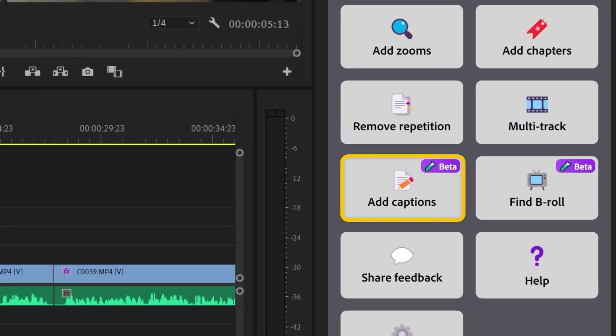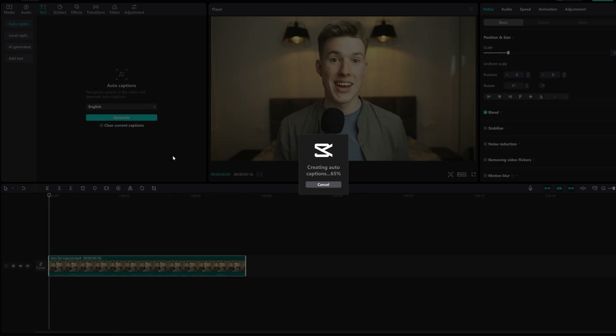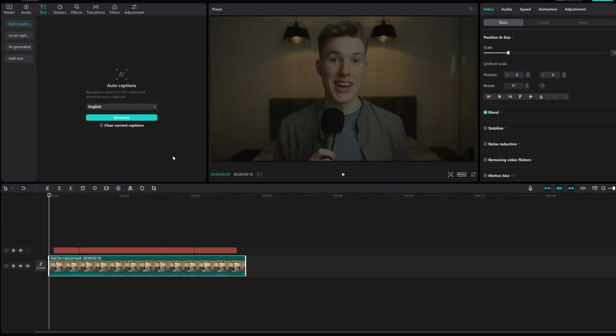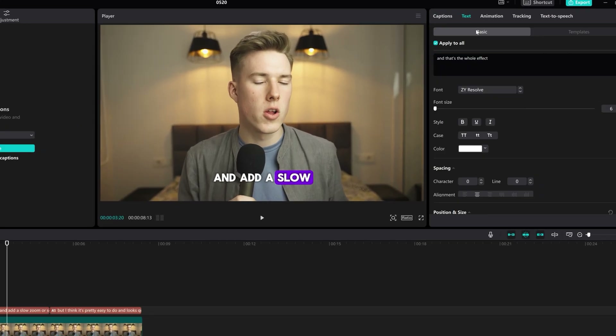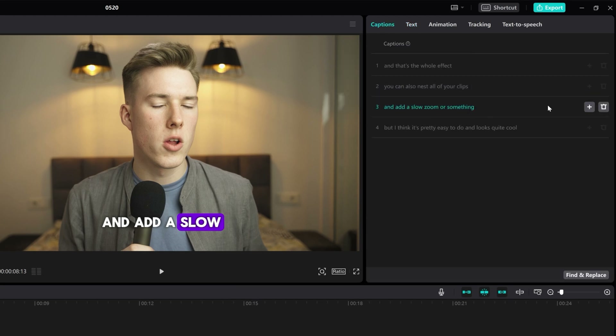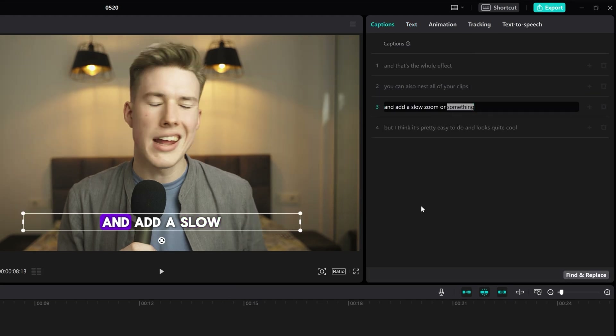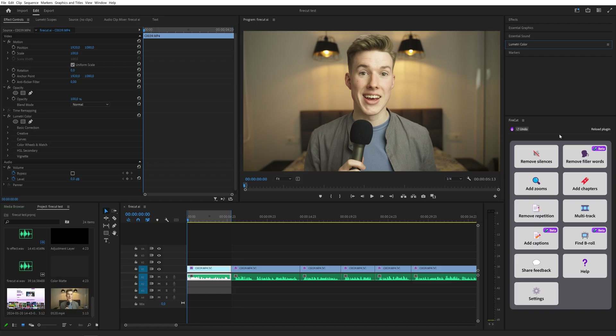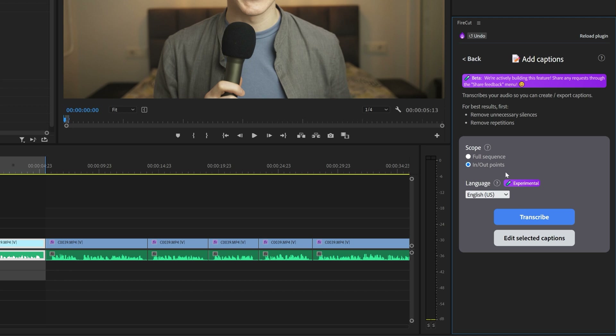Another insane time saver is the captions feature. I've tried my fair share of caption plugins and apps in the past, and they all have their shortcomings. For example, CapCut is more of a 'trust me bro' situation — you can generate captions with a click of a button and the accuracy is okay, but if you want to adjust timings or fix mistakes, all hell breaks loose. So let's see how Firecut compares.